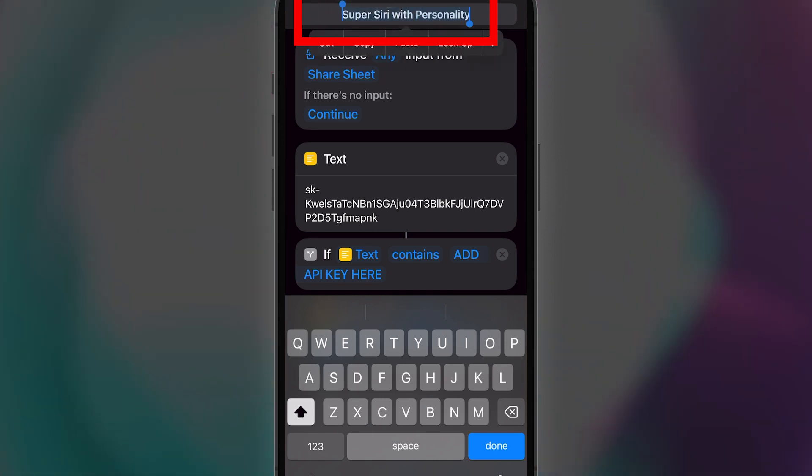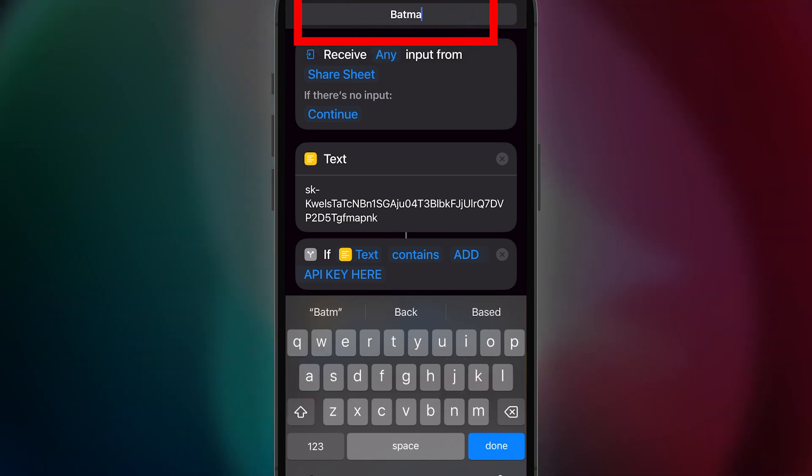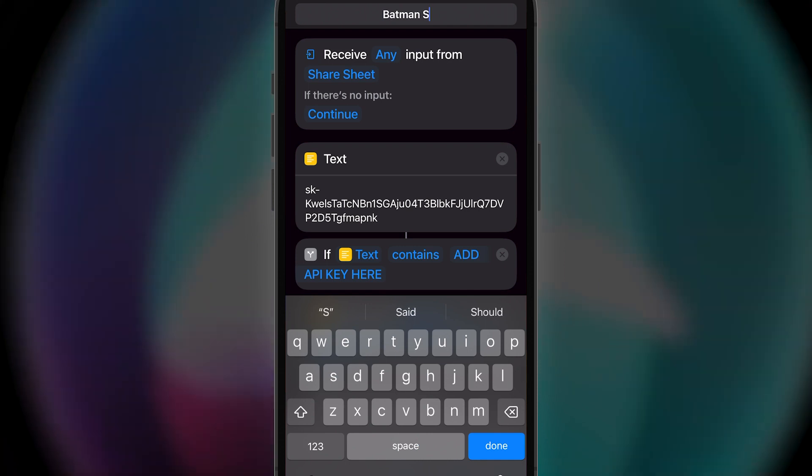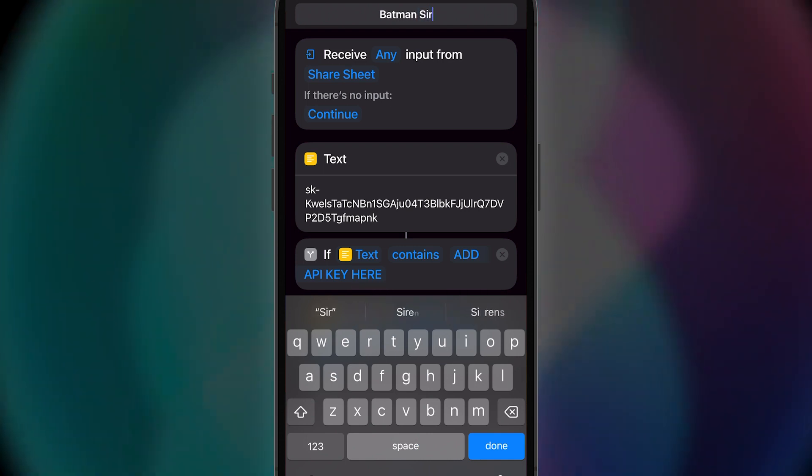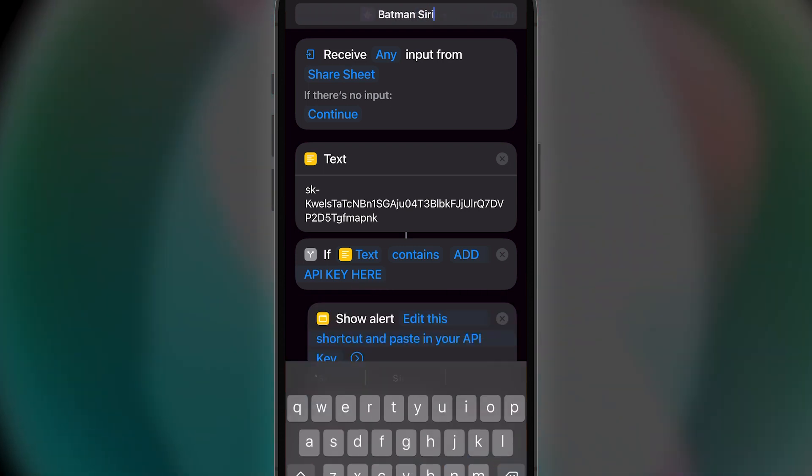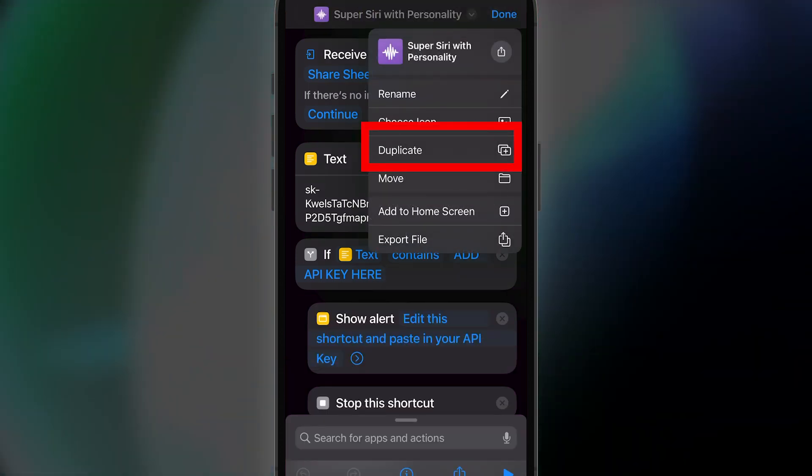After you bring up Siri, just say Batman Siri or whatever you've named your shortcut. By the way, once you are done, you can click the drop-down up top and click Duplicate.